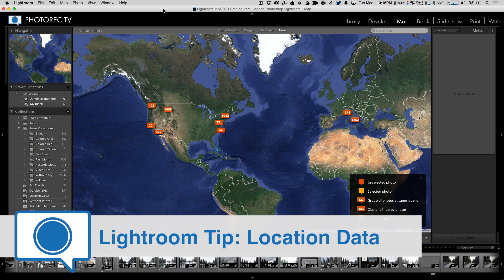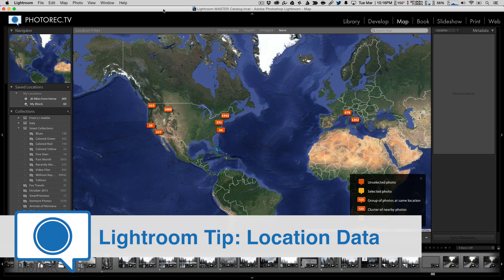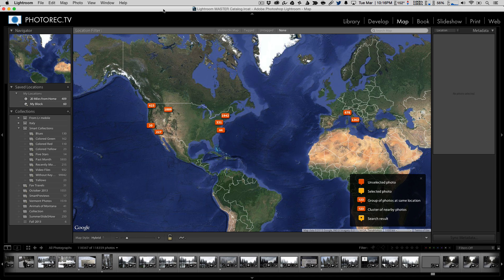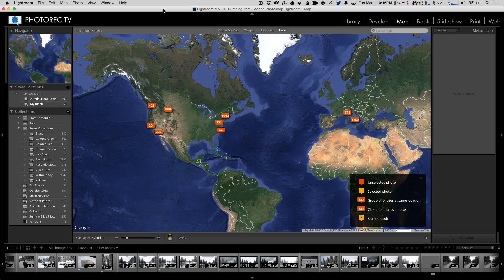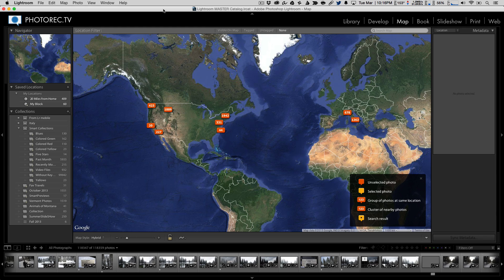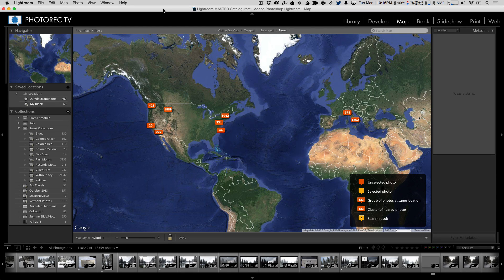I want to take a few moments and talk about one of my favorite features in Lightroom, and that is working with geotagged images in the map module. Now geotagged images are images where the location data is written into the file. You say, well, you can display that on a map. So what? Well, I'm going to take a few moments and show you exactly what, because it is more than just displaying your photos on a map.